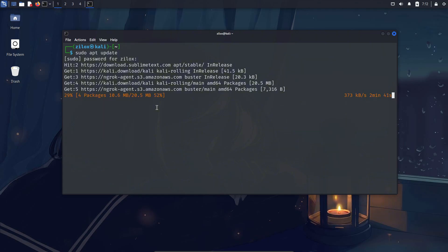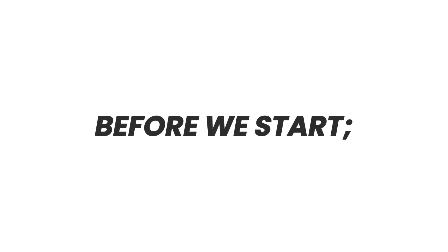But you know what's cool? It can be customized. You can make it look exactly how you want. There's a popular tool for customizing the Linux prompt called OhMyZesh. And today, we're going to use OhMyZesh to customize our Linux prompt and make it look super beautiful.